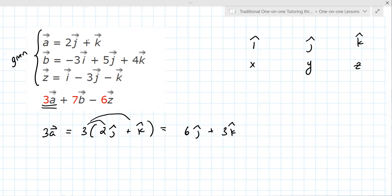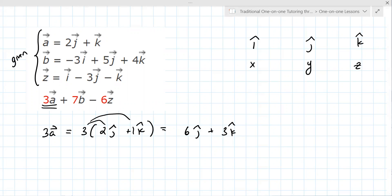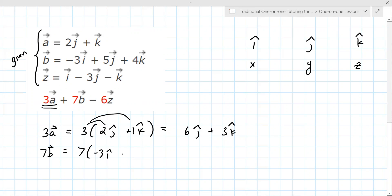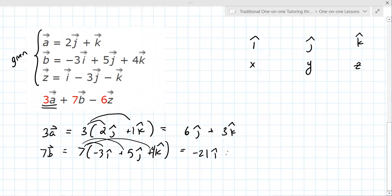What did you do? Multiply. There's really a 1 there. So 3a equals 6j plus 3k. And then we need to find 7b. So 7b — b is 7 times (−3i + 5j + 4k). You just multiply 7 into all three: minus 21i plus 35j plus 28k.